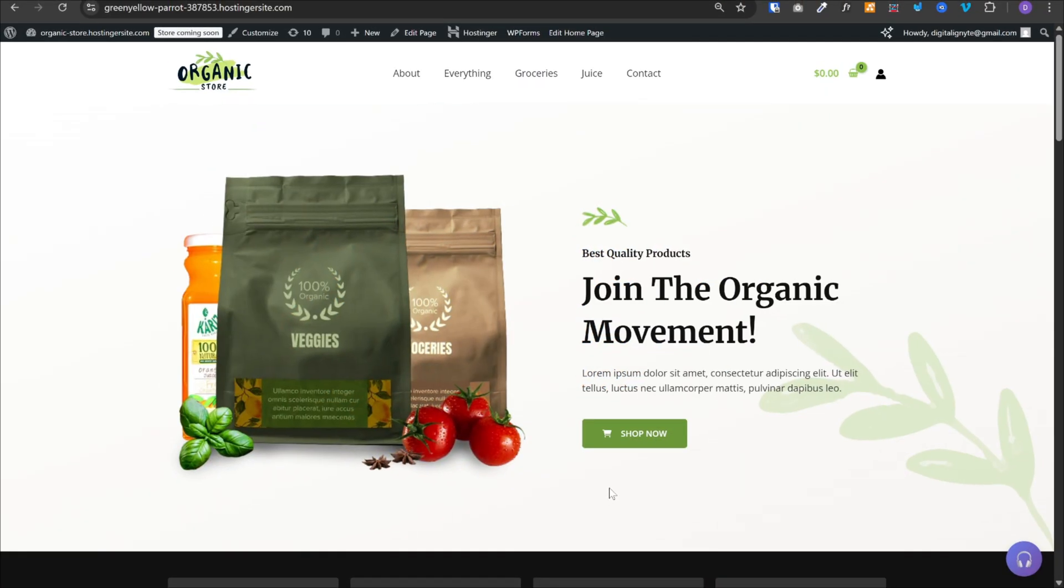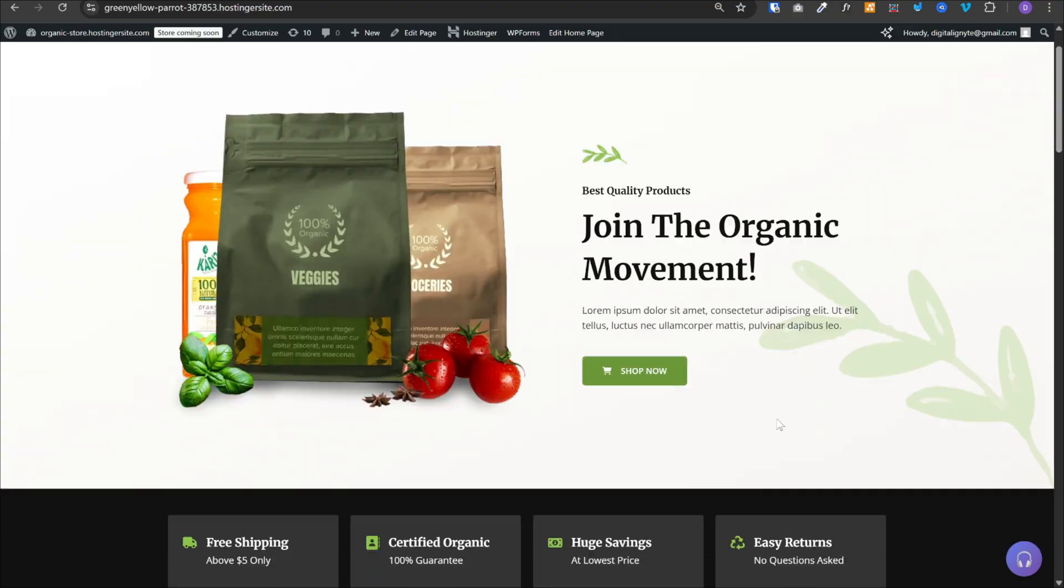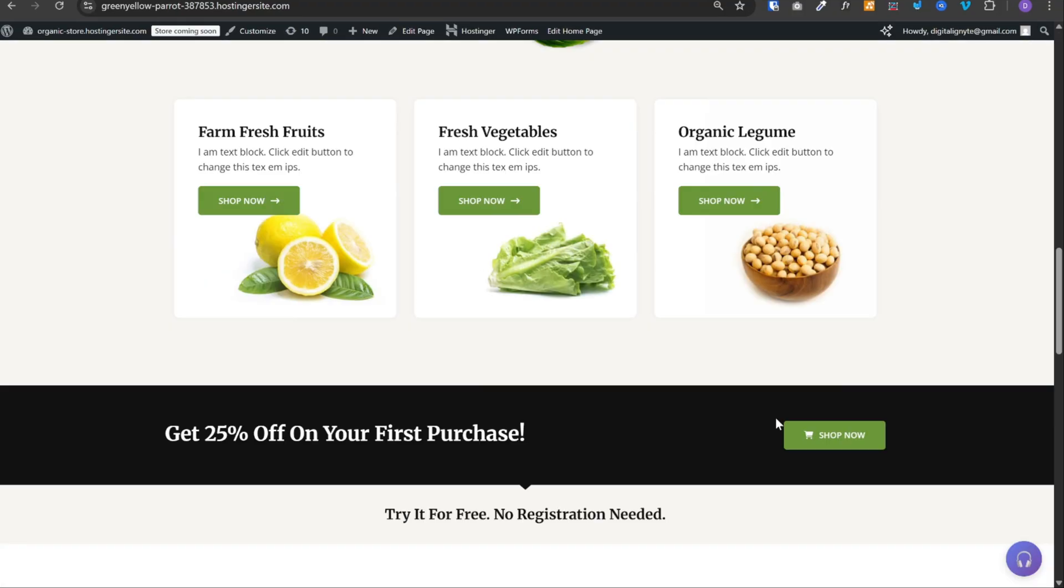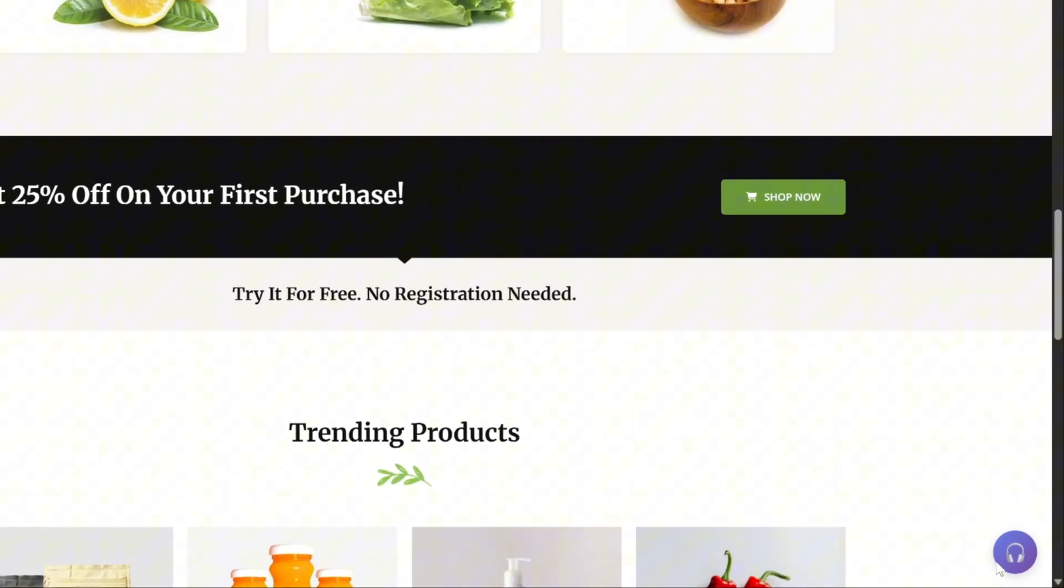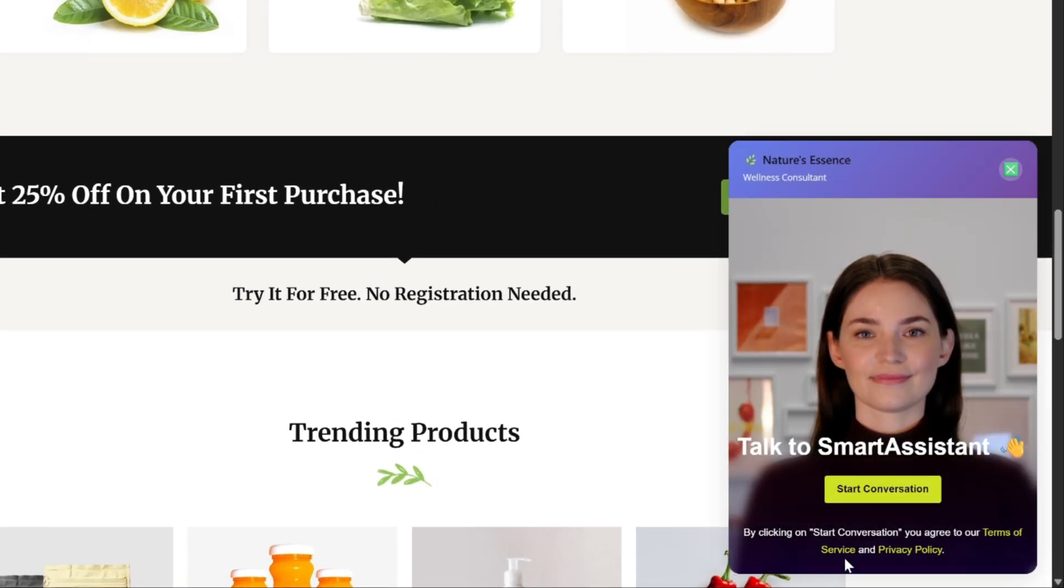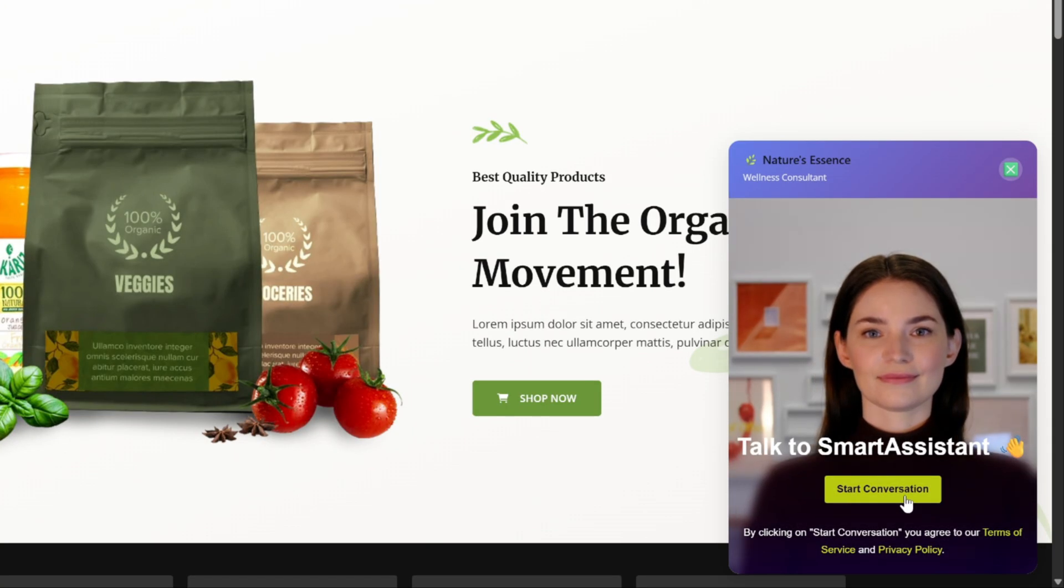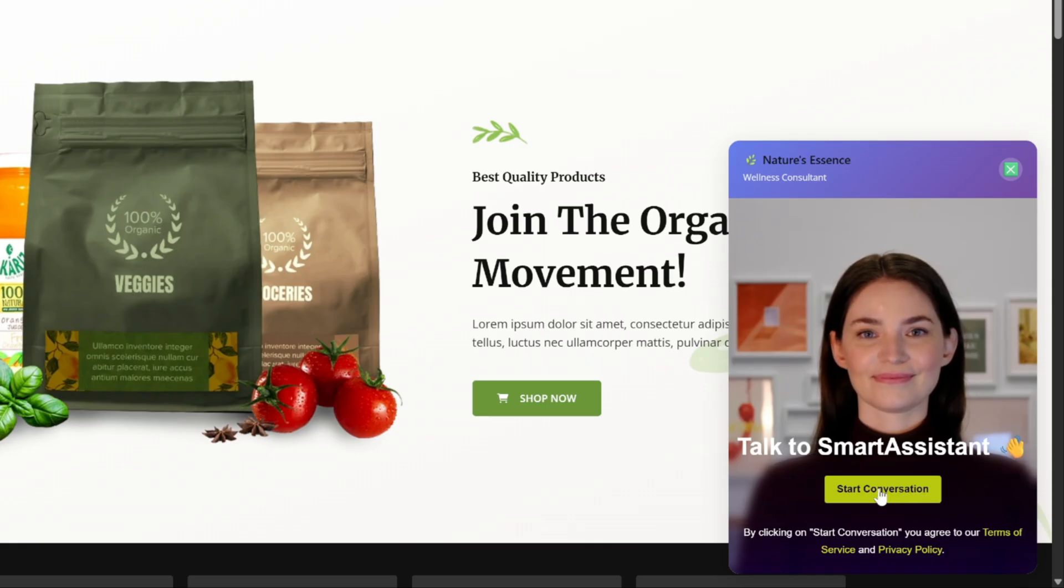First, let me show you what we are actually building. So this is my demo website for selling organic products and we have this button over here to start conversation with the AI assistant and we can click on start conversation to start the call.